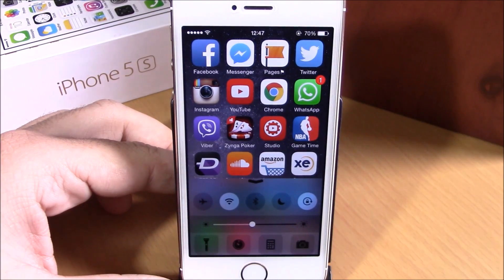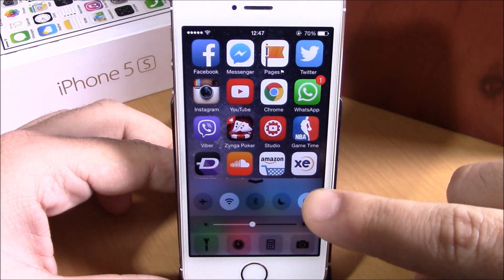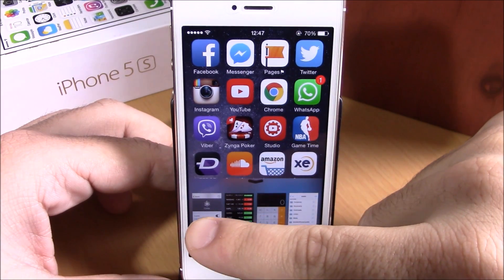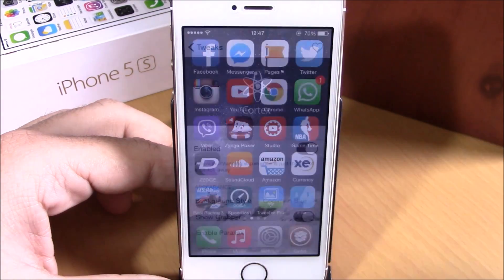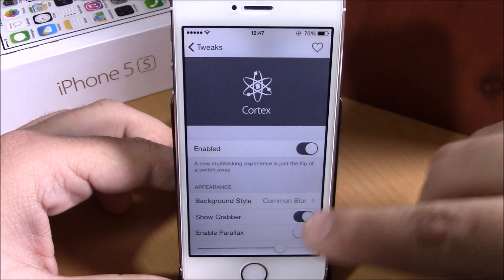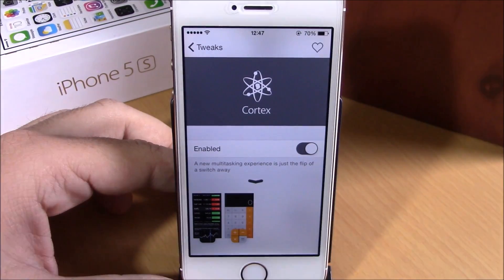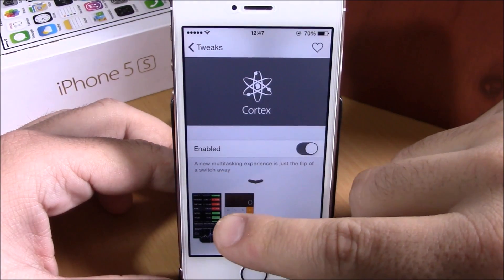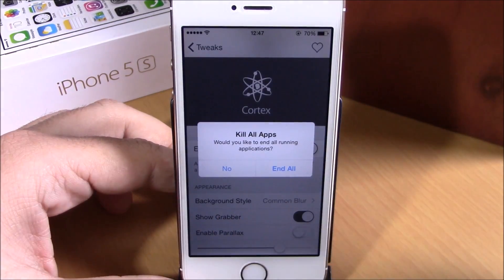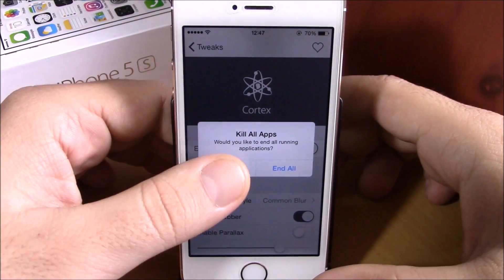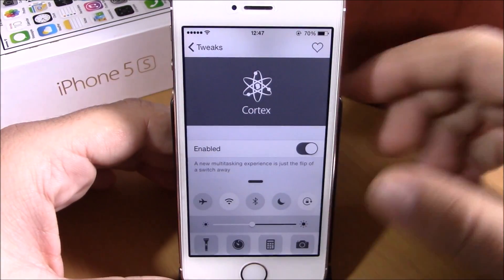You can swipe and change between pages — very cool. From your apps here you can open any of them directly, close any of them by swiping up, or hold and click to close all the apps. Now if we go to settings —